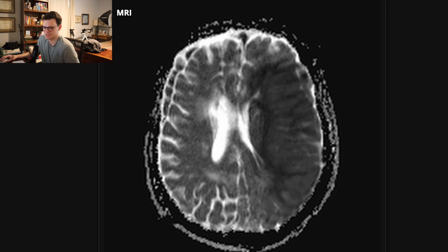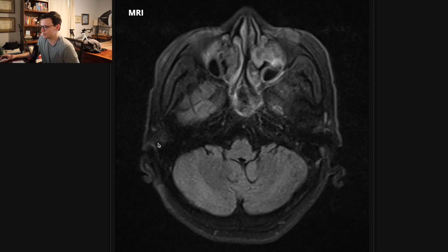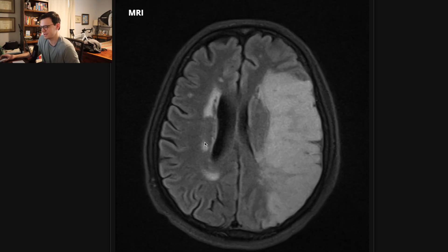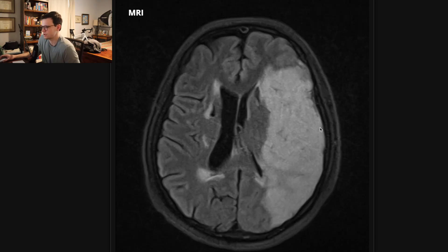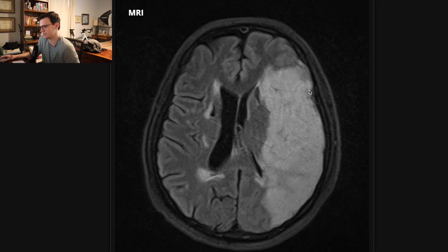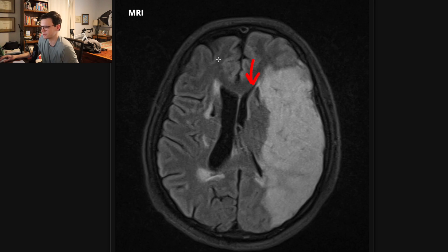You can also see strokes on other sequences. FLAIR is also a good sequence to look at — it's a T2-weighted sequence where you suppress the CSF. Notice there is gyral swelling, meaning the brain is swollen; you can't really see the sulci like you can on the other side. You can also tell the brain is swollen because the left lateral ventricle is compressed compared to the right lateral ventricle, which is much more normal in caliber. All that swelling is causing mass effect on the ventricle, compressing it.